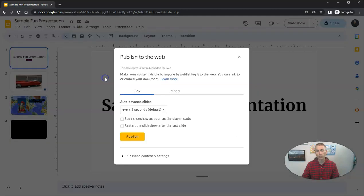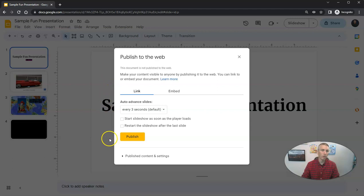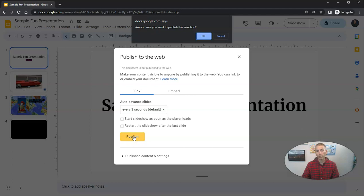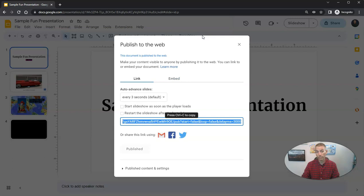If we choose publish to the web, anyone who has the link to our slide presentation will be able to view it. So I'll publish that and we'll see that. Are you sure you want to publish this? Yep, I do.